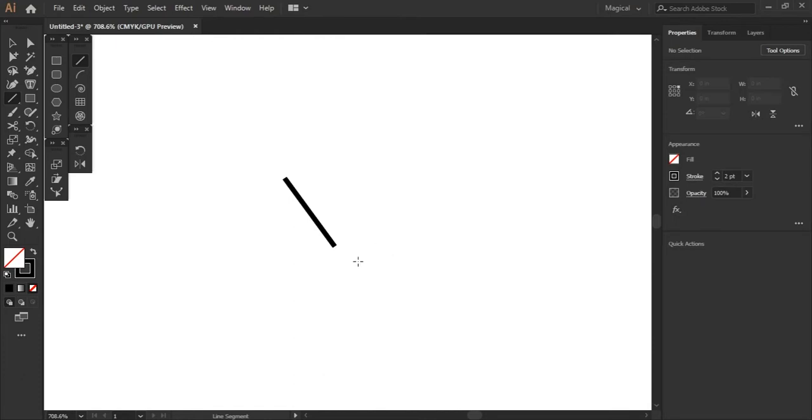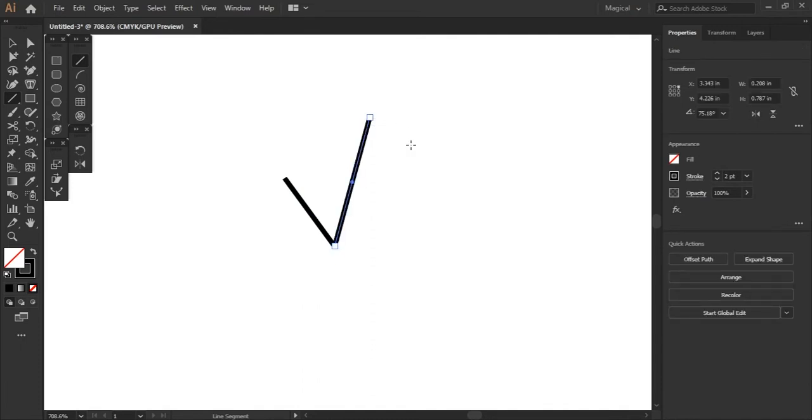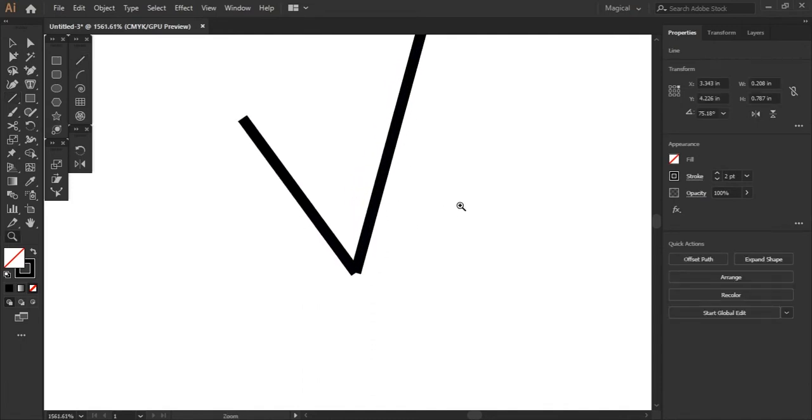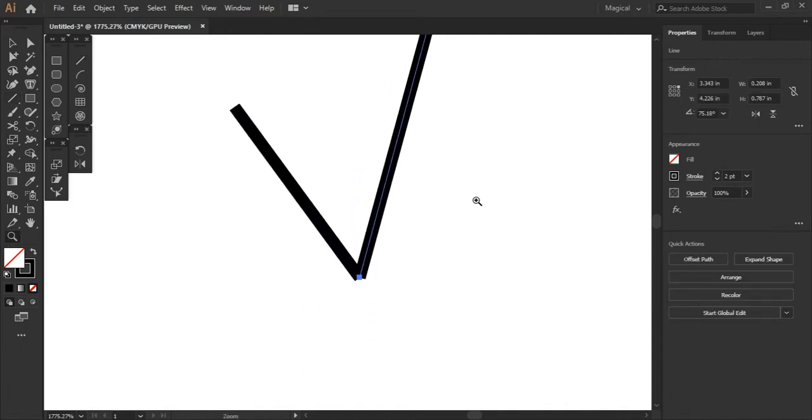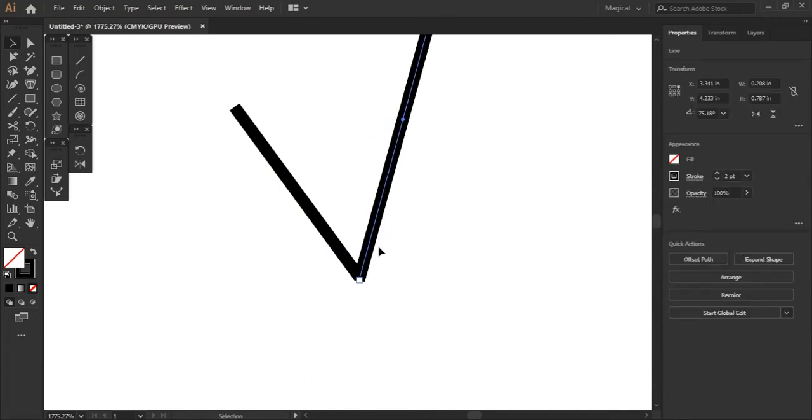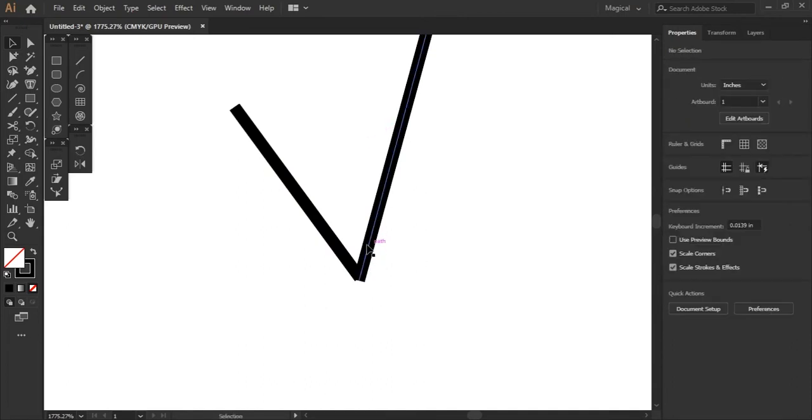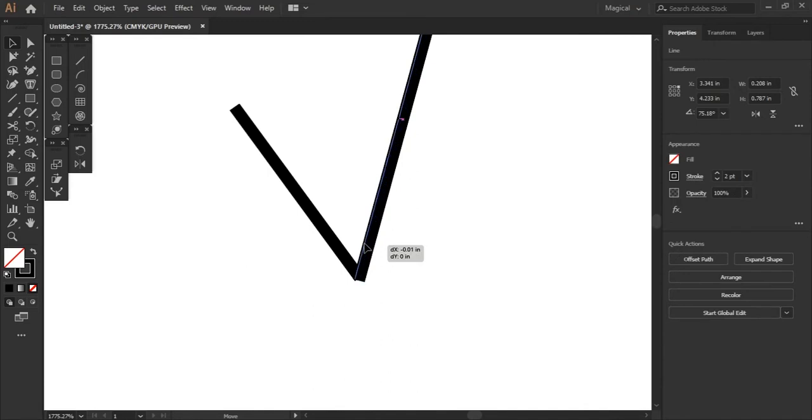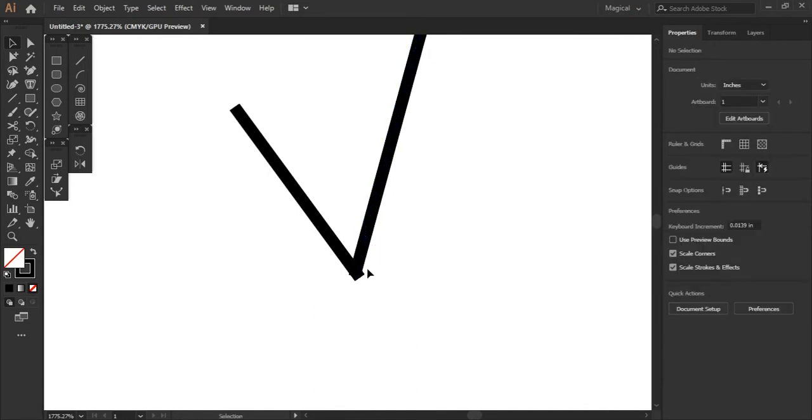So let's add another line to this line right here by selecting the anchor point and dragging outward. Now if you notice these don't add up. They don't fit. If I try to drag this and move it, it's never going to line up properly.